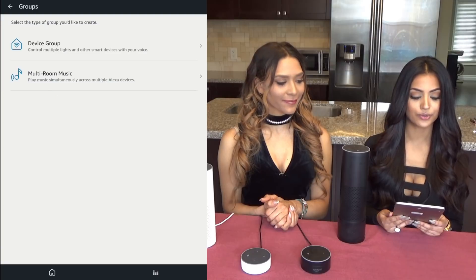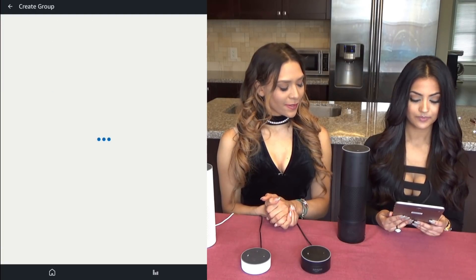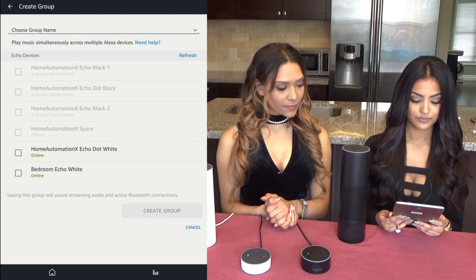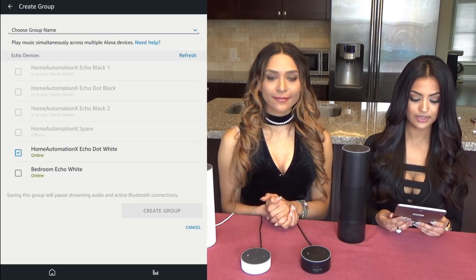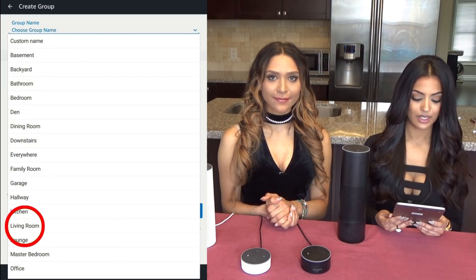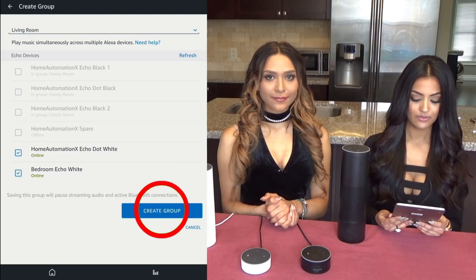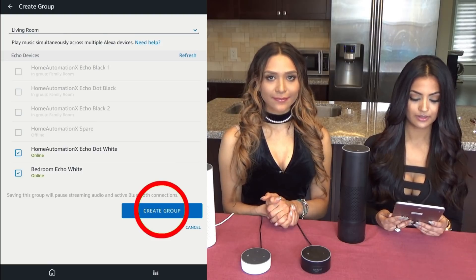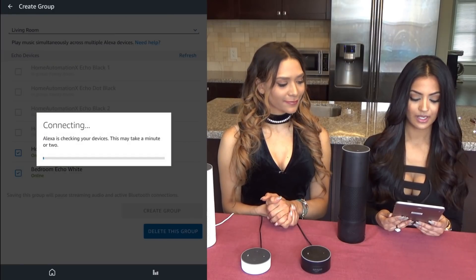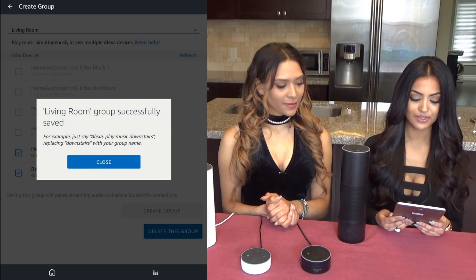Now we're going to create another group — Multi-Room Music. We're going to click, choose the last two options, and create our group: Living Room. Create group. And Alexa is going to be checking for your devices again. And your group has been created.